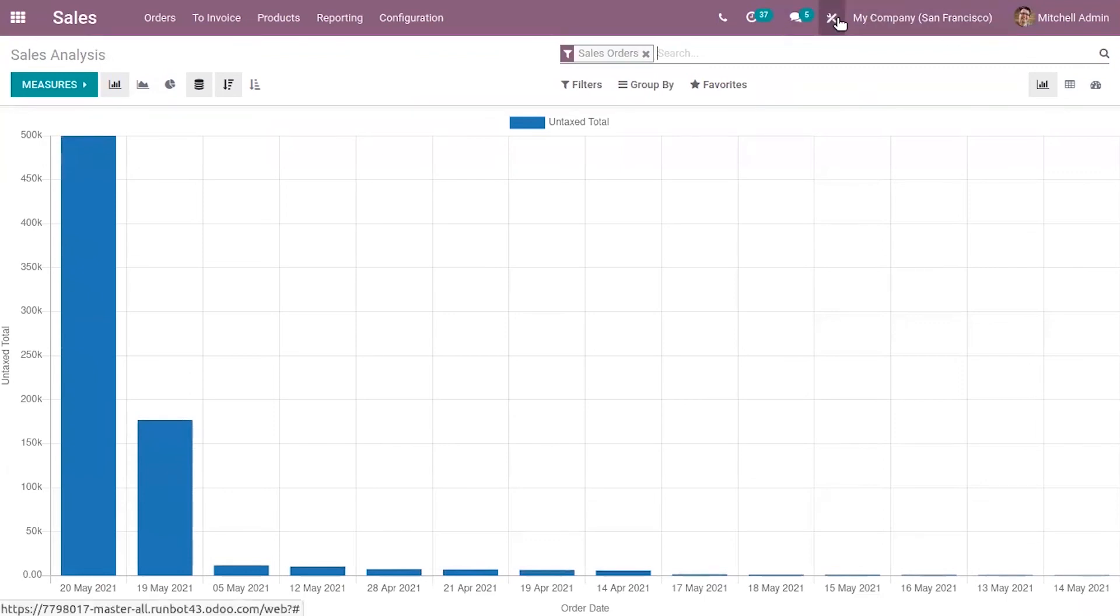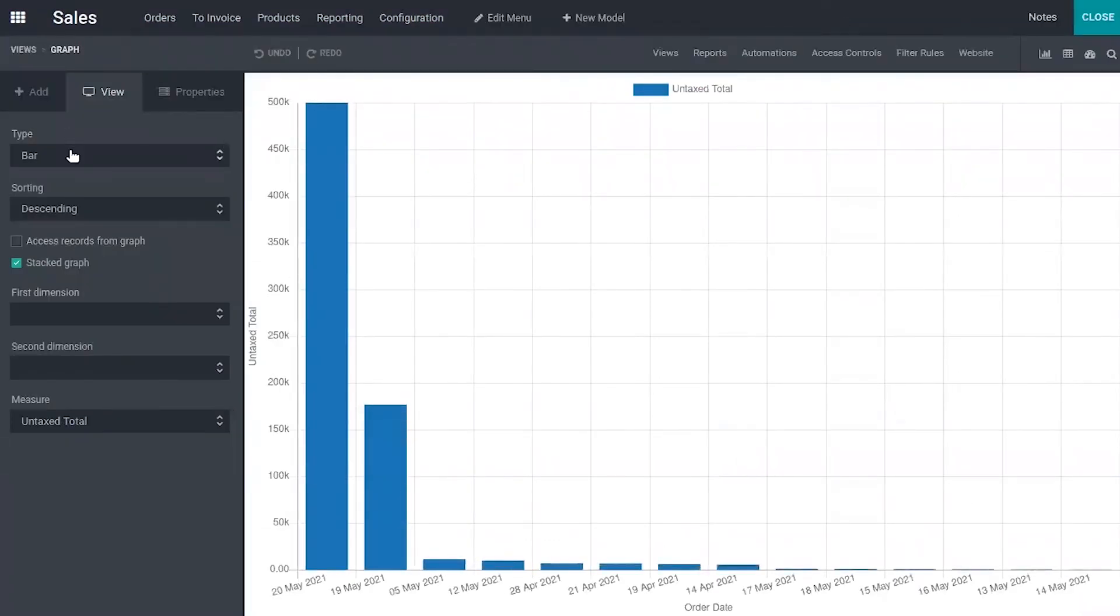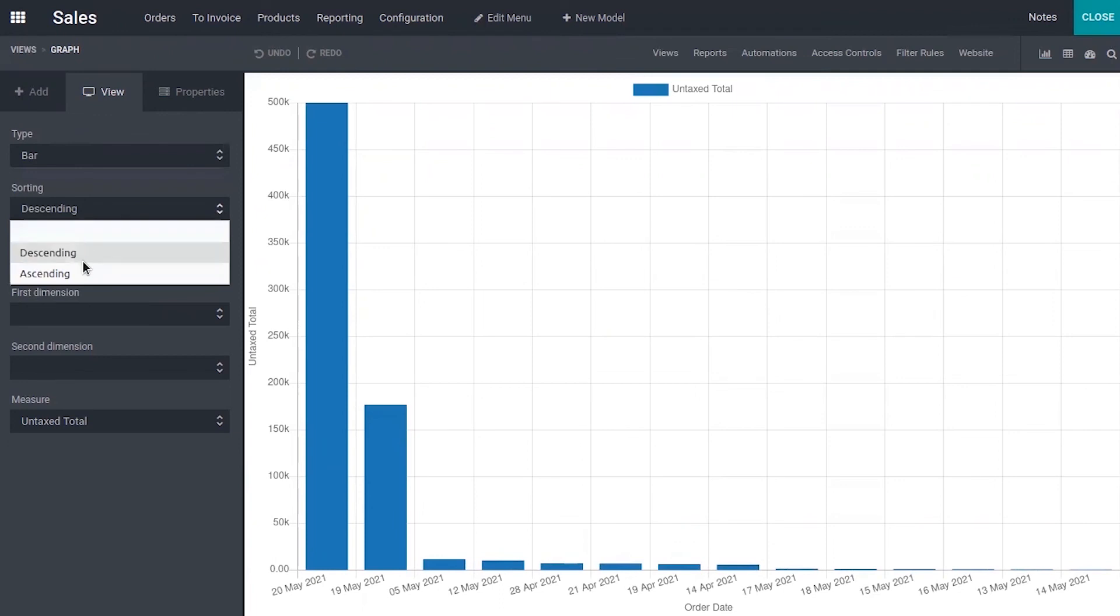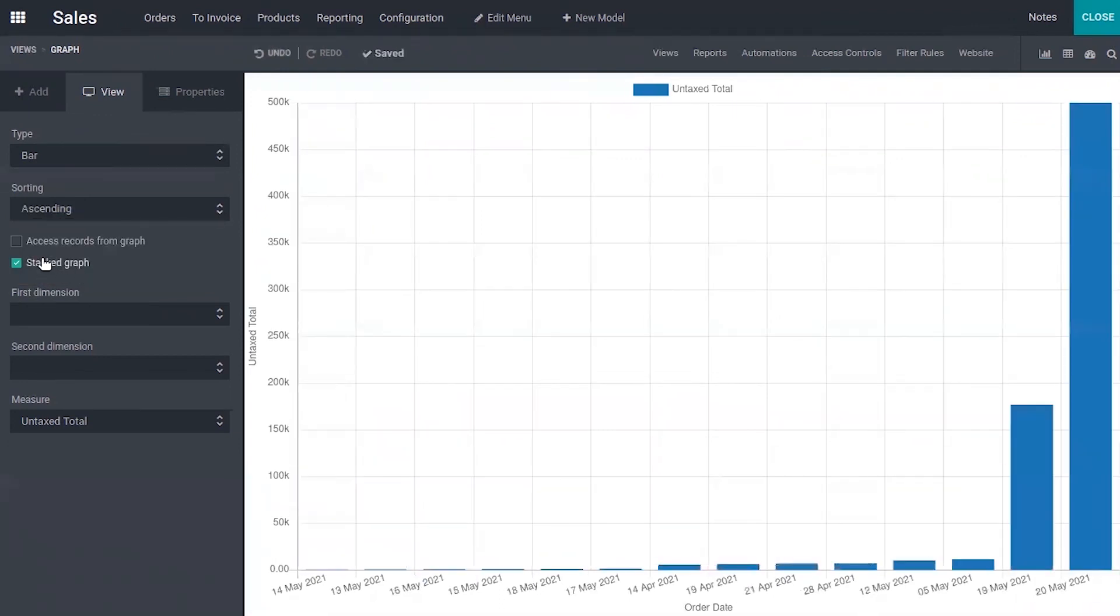Here you can click on the studio icon and it's possible to change the graph view. You can sort it in descending or ascending order. You can use the graph access record from graphs.